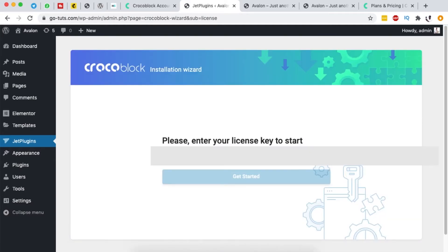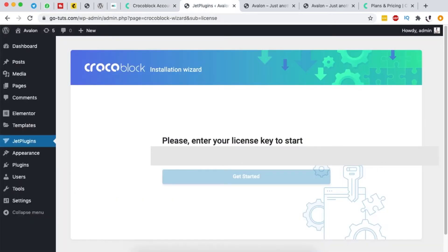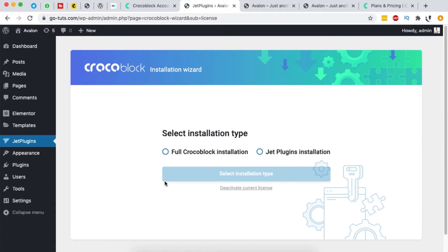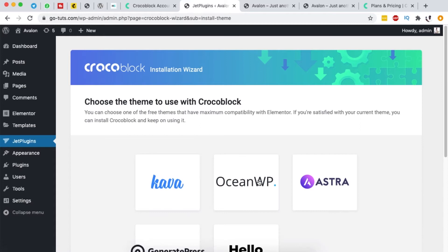Here we need to enter our Crocoblock license key. Come back to your Crocoblock account, grab your license key, enter it, and now we're given two options: whether we want to install the full Crocoblock installation or simply the Jet plugin installation. We want the full Crocoblock installation.